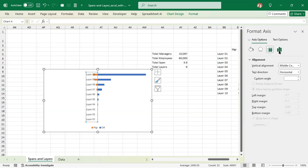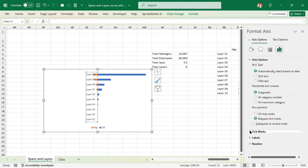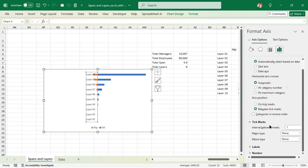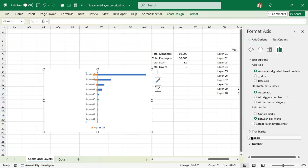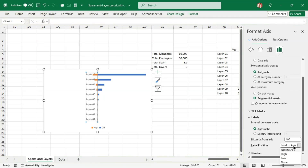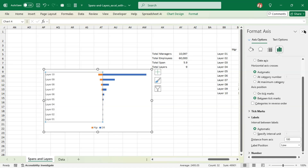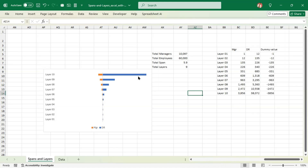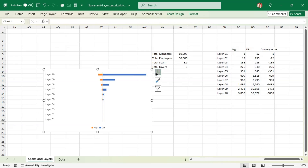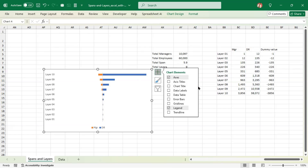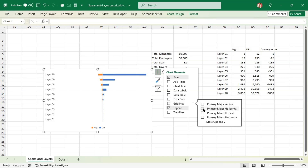Let's scroll down to Labels and position them. 'High' doesn't look good — let's make it 'Low'. Now we are going to bring in grid lines, which makes more sense.